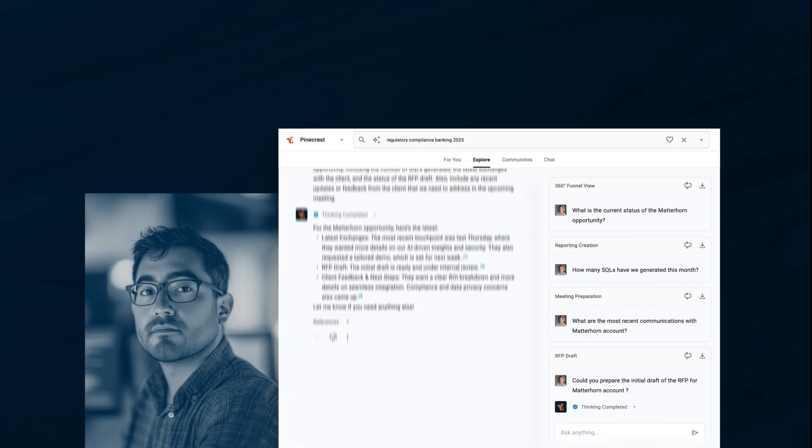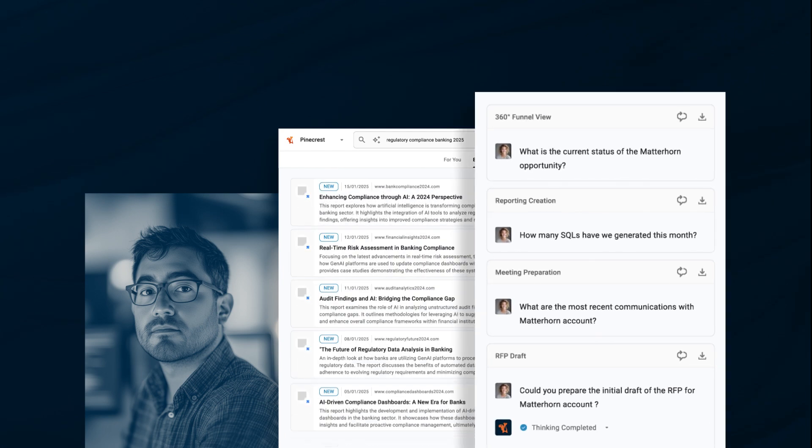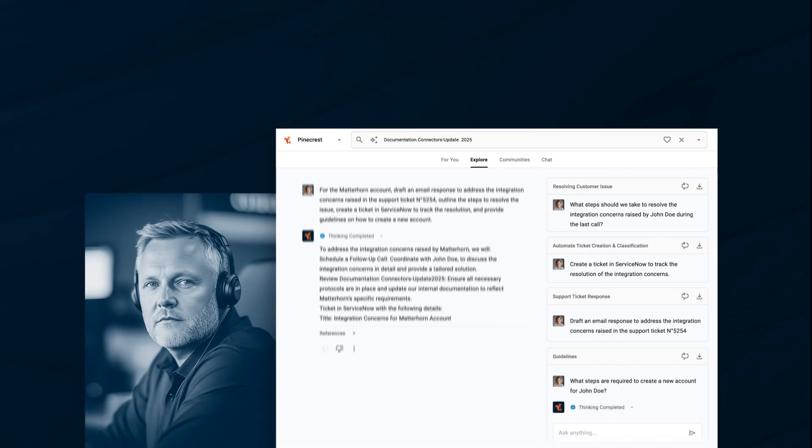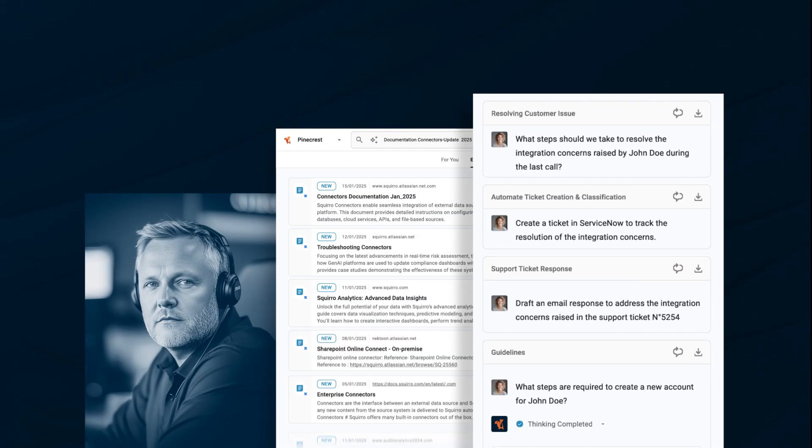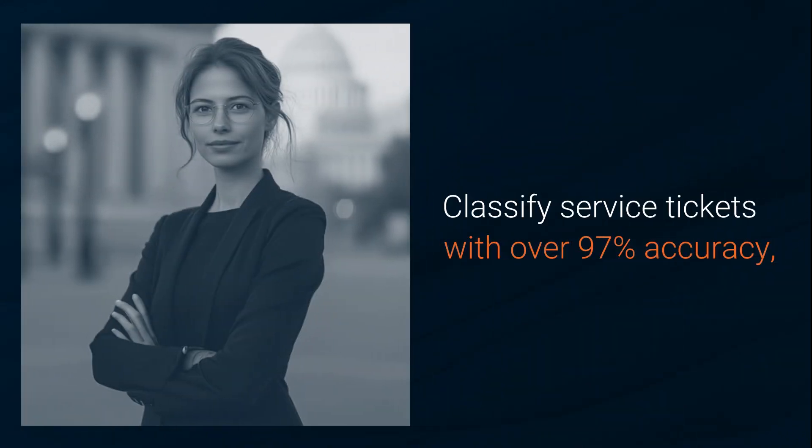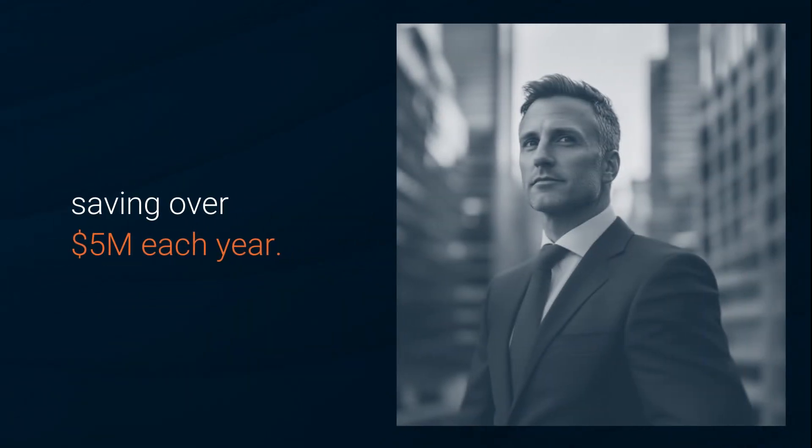With a 360-degree view, sales teams can close deals faster, while support teams can deflect issues and close tickets automatically. Our platform is helping a multinational bank classify service tickets with over 97% accuracy, saving them over $5 million each year.